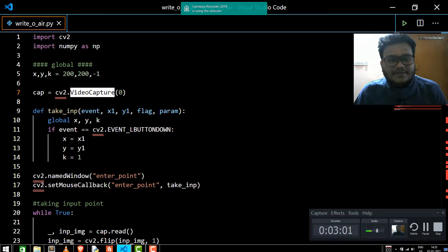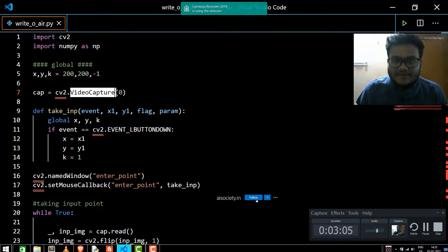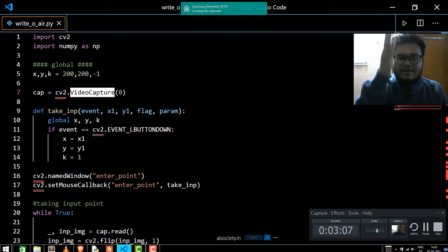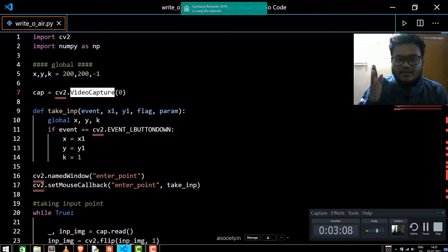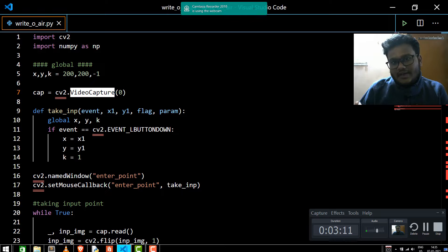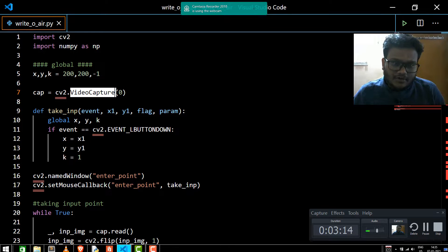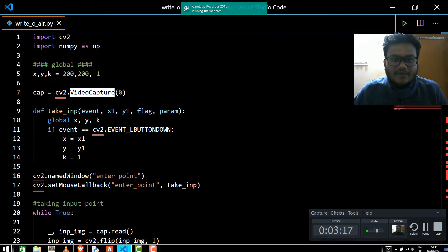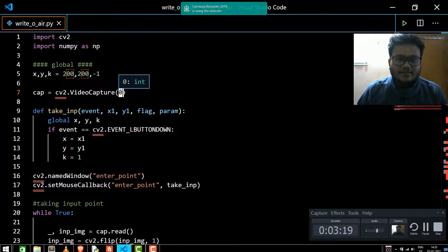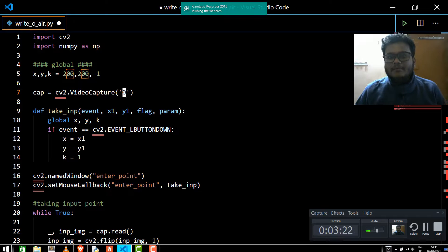We are going to call the VideoCapture method, which is OpenCV's inbuilt method. The specialty of this method is that you can input your camera access or your video access. If you input a video path here, the video path will be captured and taken.